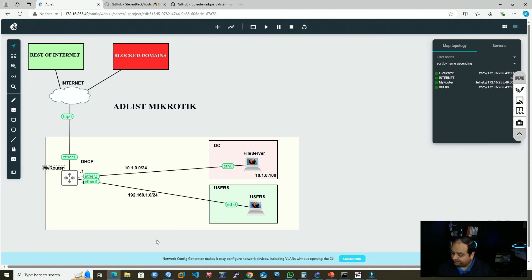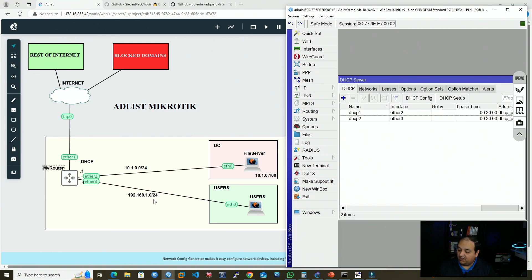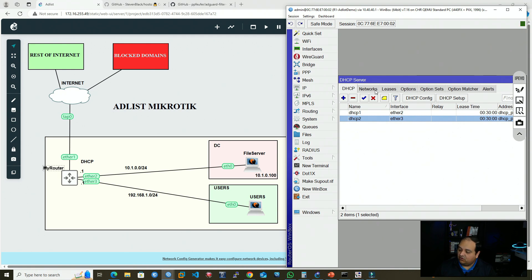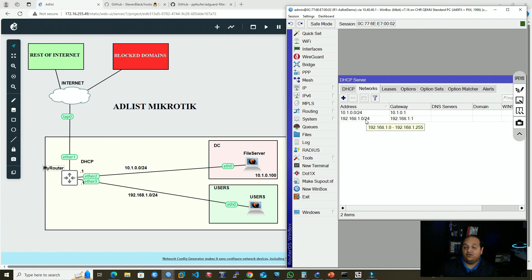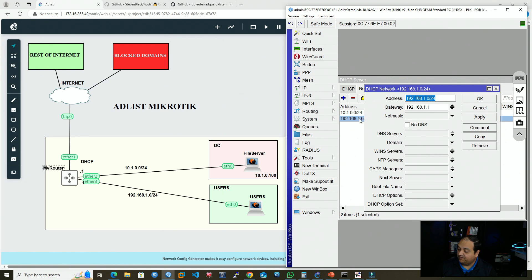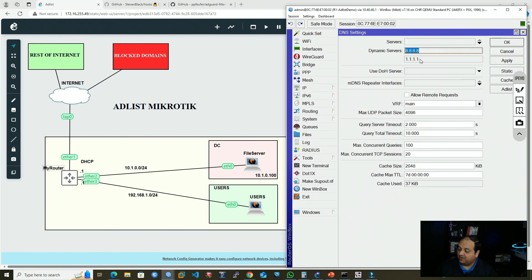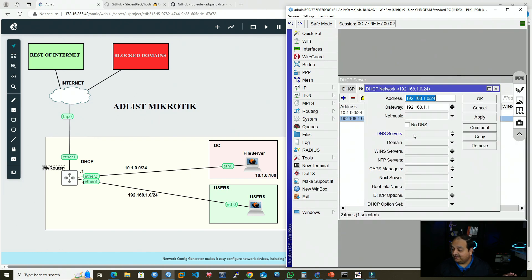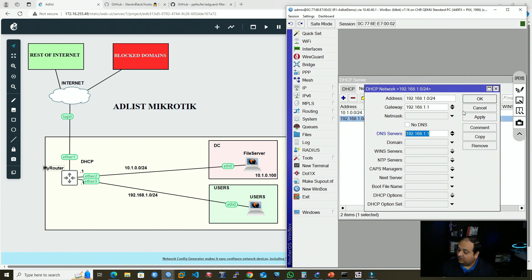The first method is going to the DHCP server. We can see users are connected on ether3 with a DHCP server running there. Going to Networks, we find the 192.168.10.0/24 network. Opening that object, we have the DNS servers option. I want to be explicit and set this device as the DNS server using the IP on ether3, so devices can send their DNS queries there. Now I click OK.